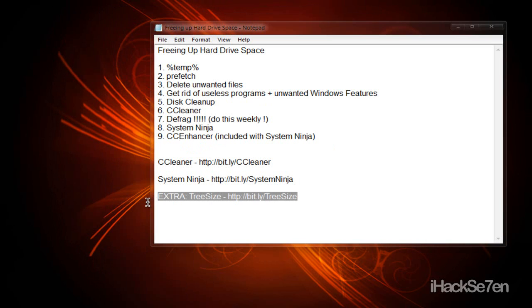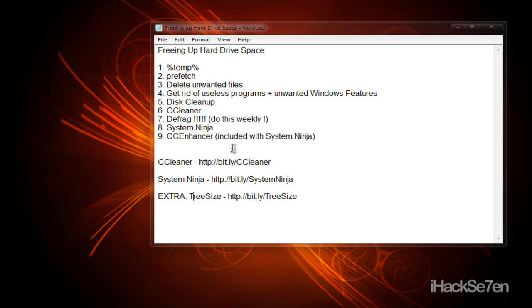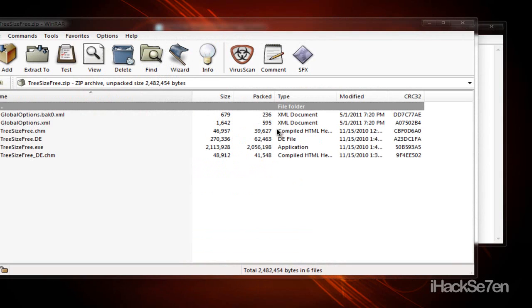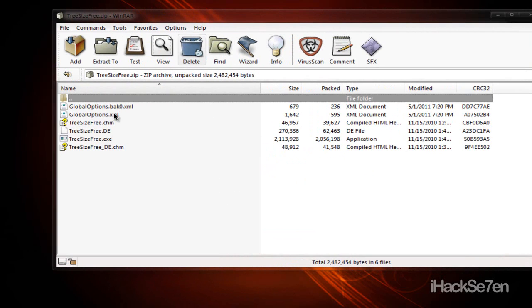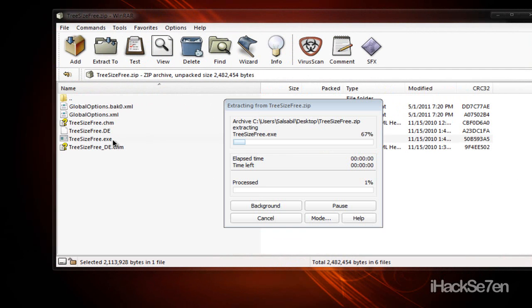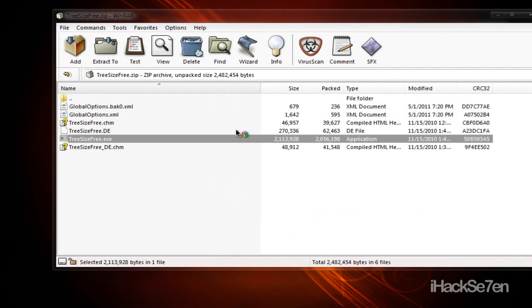And this extra thing, it's called TreeSize. It's this little program which tells you what is taking up the most space or how much space is this program taking up. So you just want to open that up.